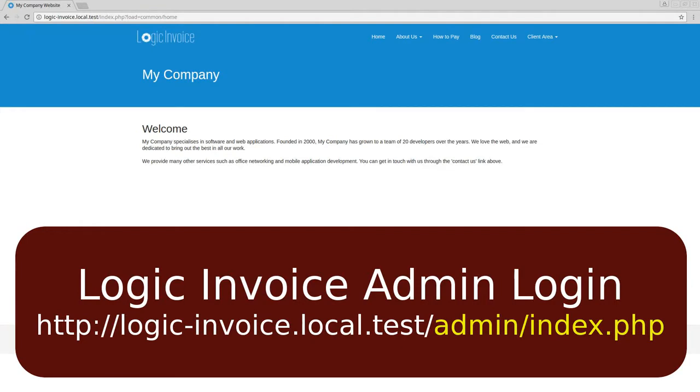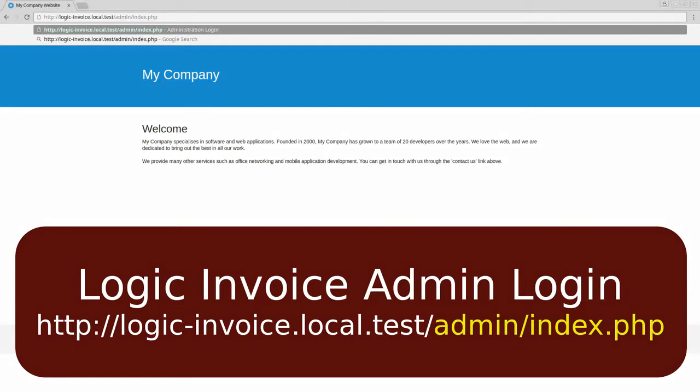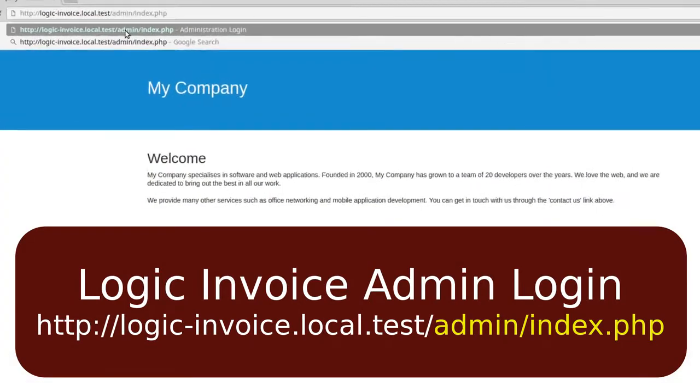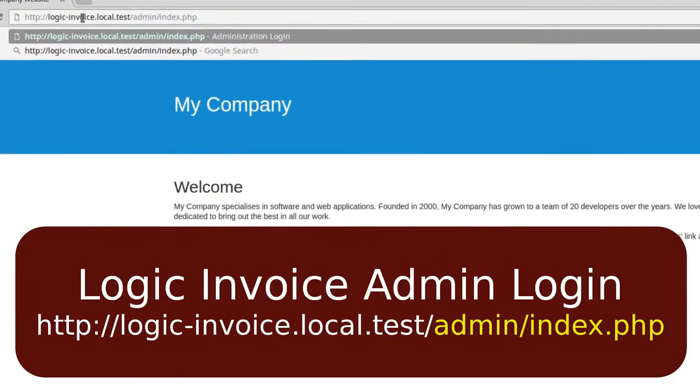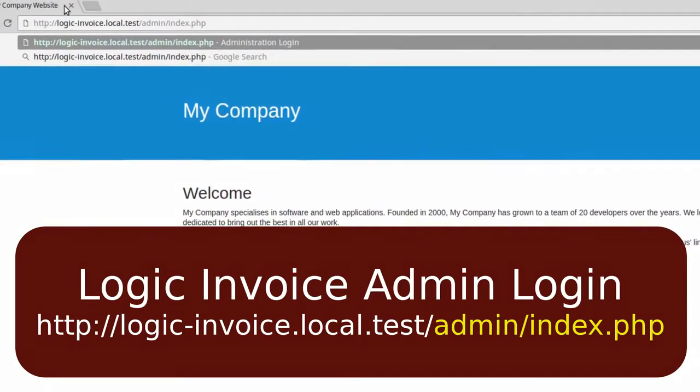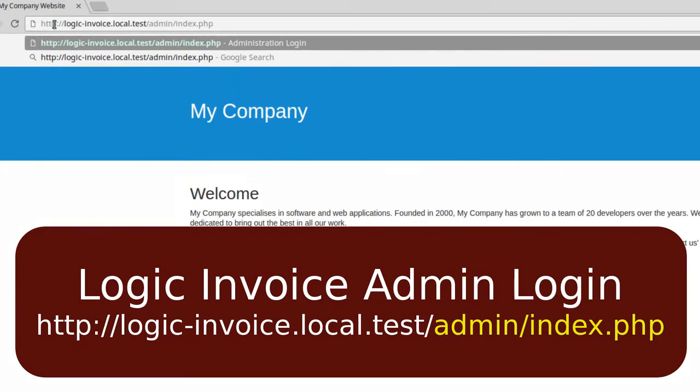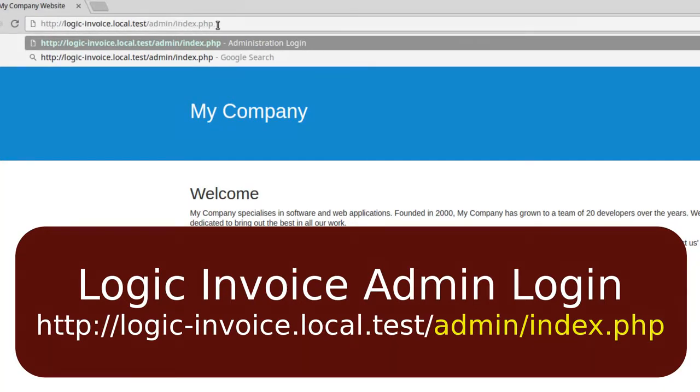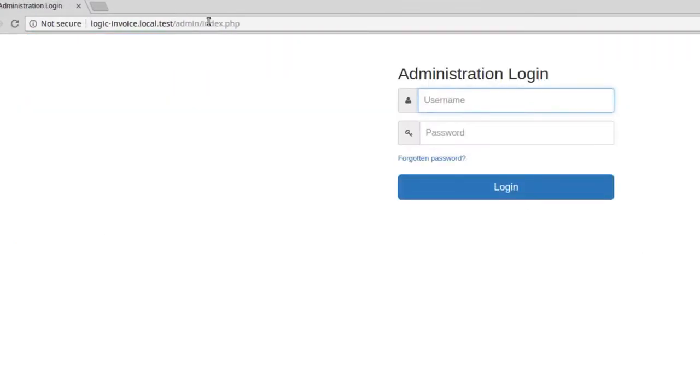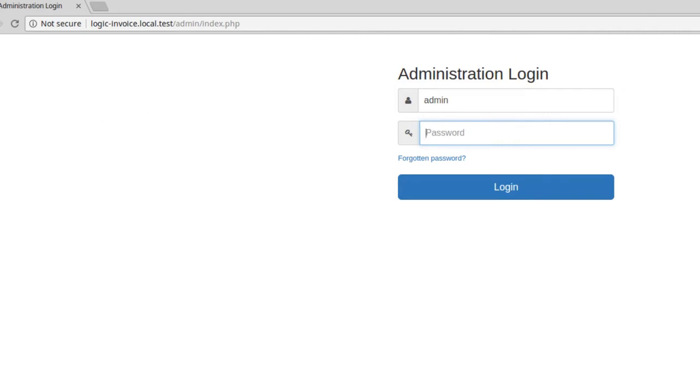To be able to log into the admin you have to actually go to the admin login page. So the login page, let me zoom in, it's going to be your site name, whatever you created, forward slash admin forward slash index. Then you're going to be greeted by the administration login.